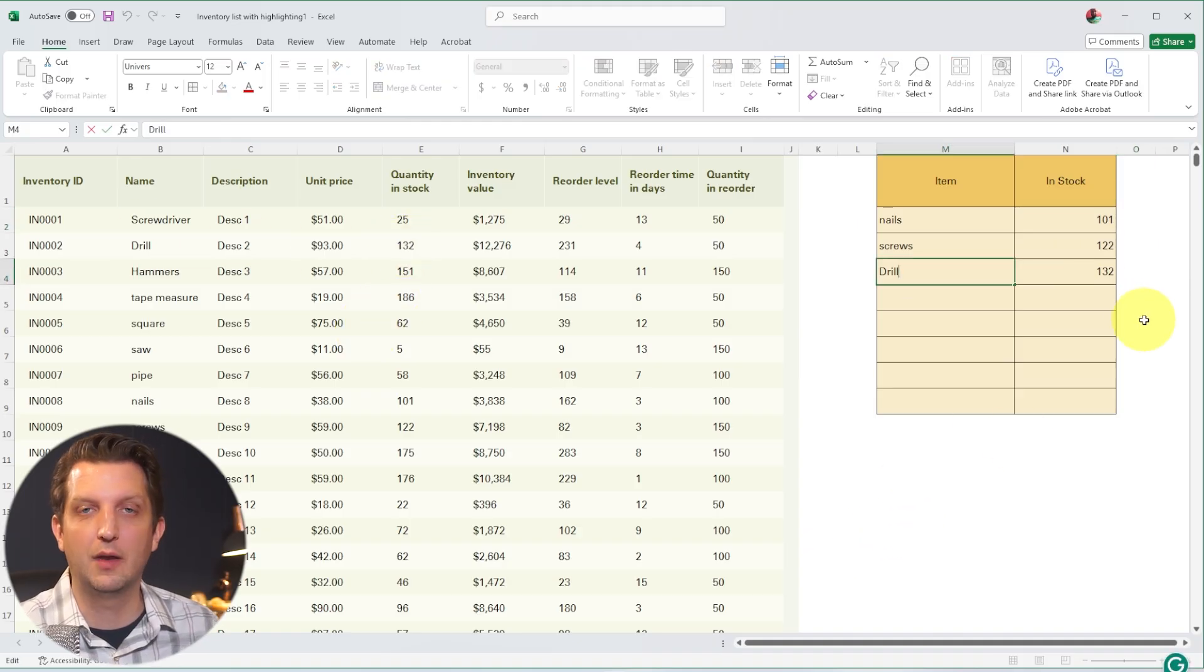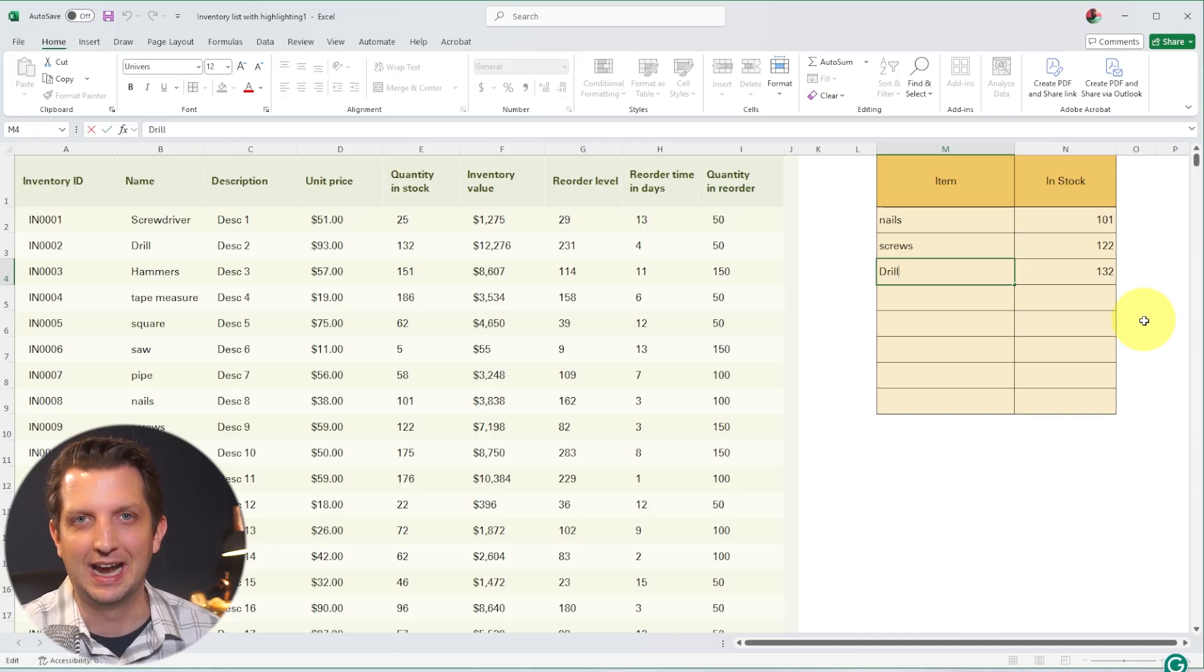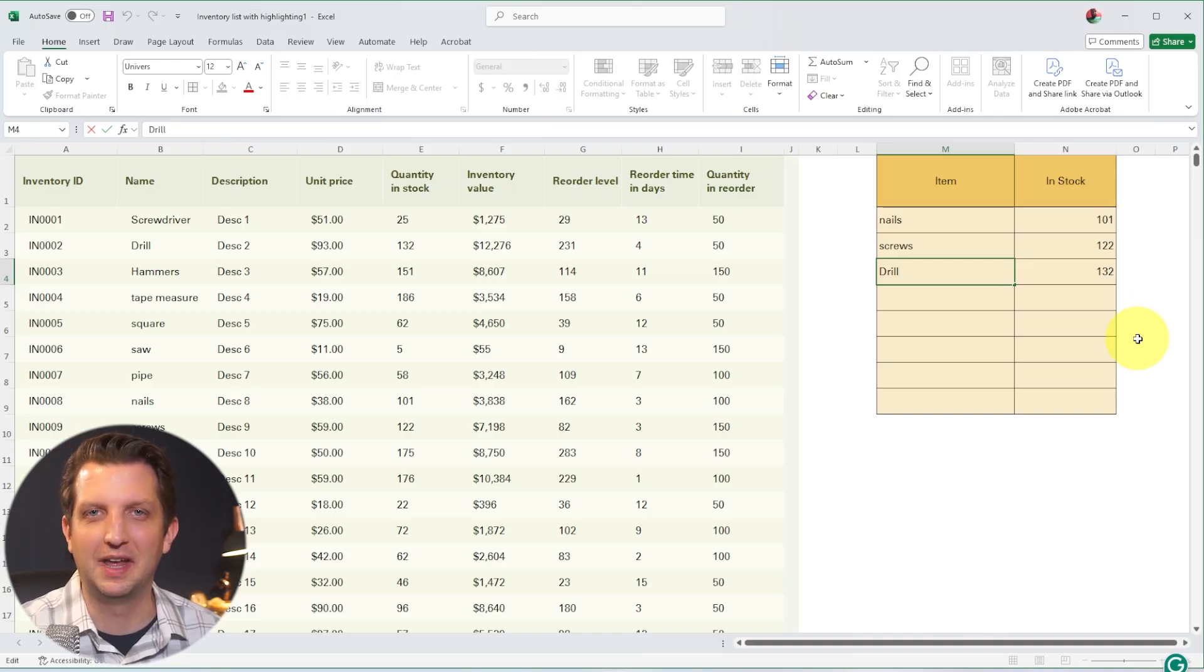And with that, you've added the VLOOKUP function to your table. I hope this was helpful, and I'll see you in the next one.